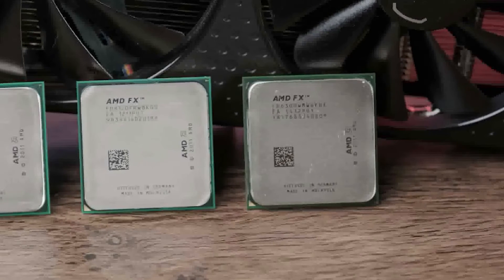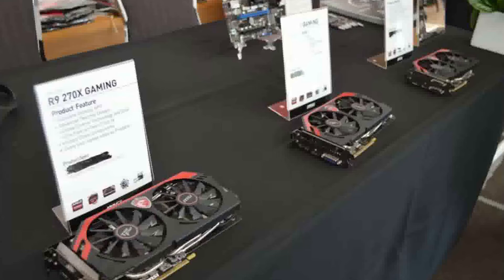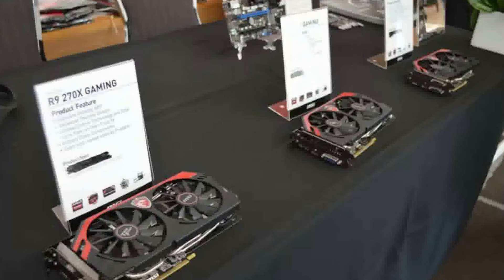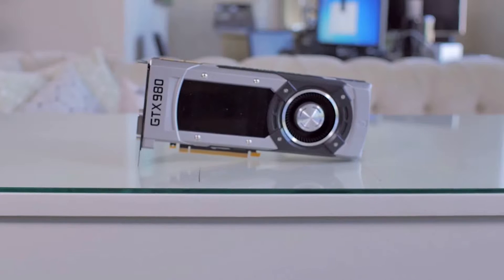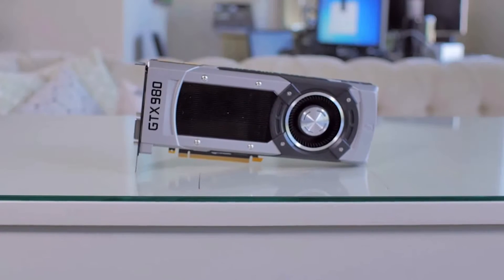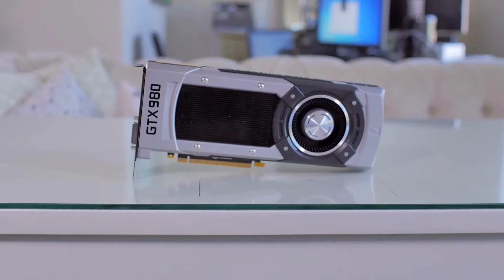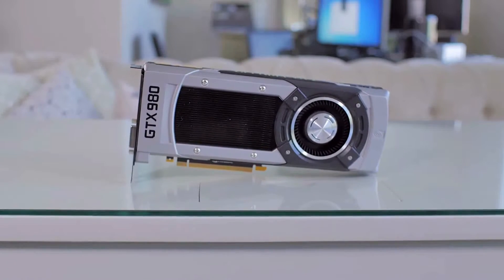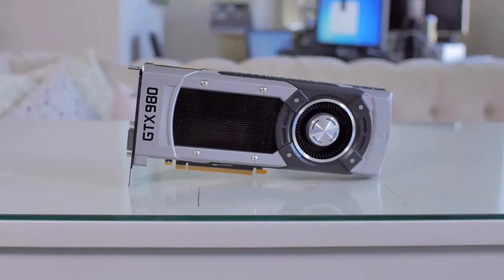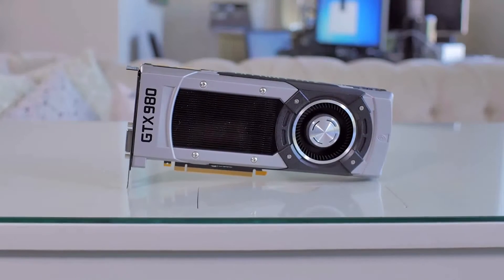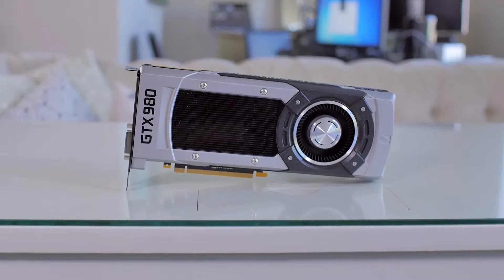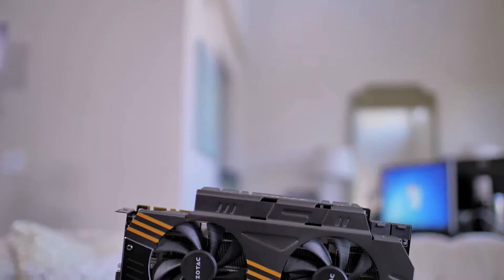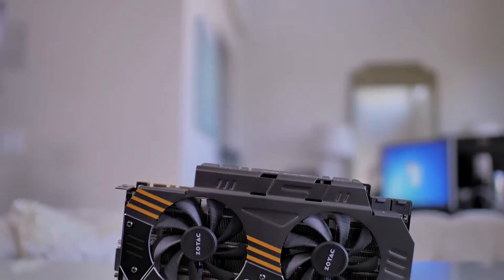For graphics cards there are the AMD 200 series and the Nvidia 900 series that officially support Windows XP. There are plenty of unconfirmed reports that Windows XP runs on much newer hardware.